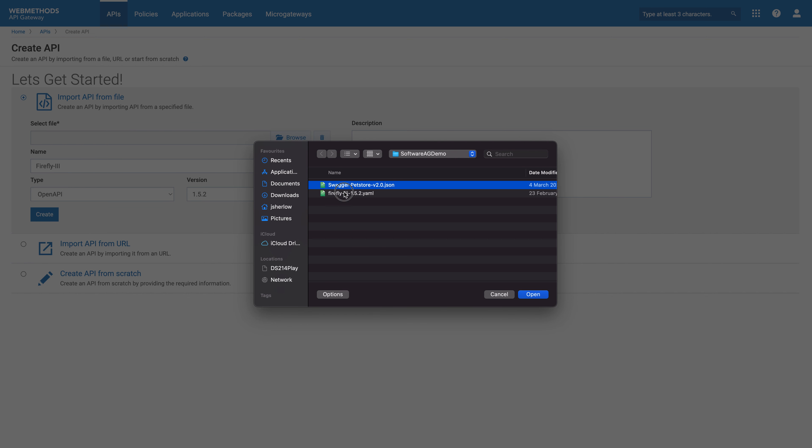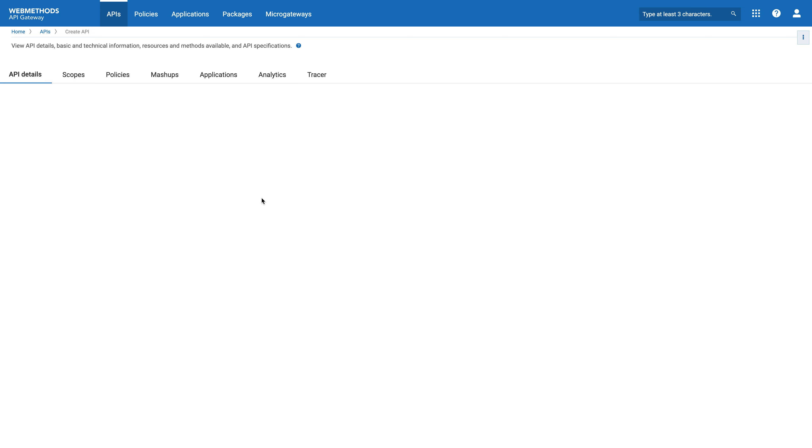This will import my API specifications into the Web Methods API gateway. At this point, nothing will be deployed. We're just making sure that the specifications can be imported and that the gateway is ready to receive traffic. And we'll classify and identify all of the API structure that is available.